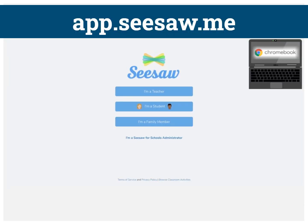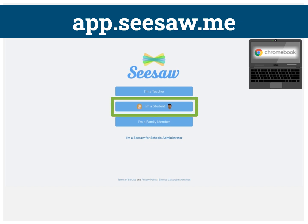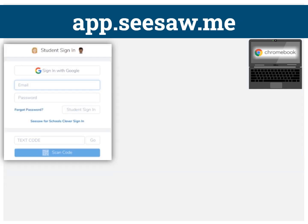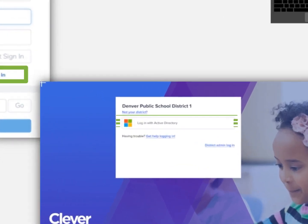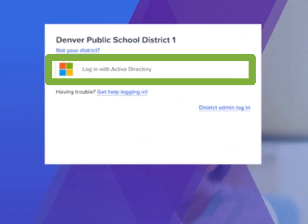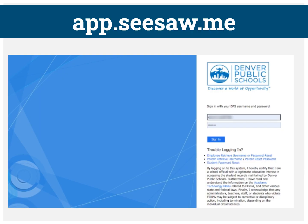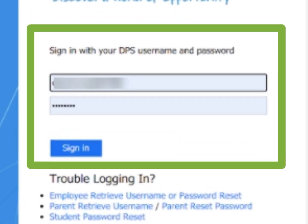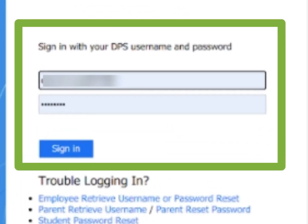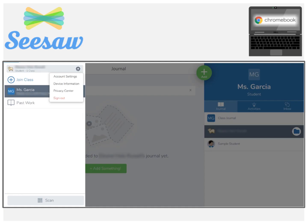You can also log into Seesaw directly by going to app.seesaw.me. Select I'm a Student. Click Seesaw for Schools Clever Sign In, then log in with Active Directory. Enter your credentials which include your student number and password. Click Sign In. You are now logged into Seesaw and land in your Class Journal.